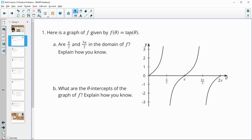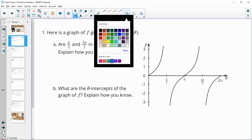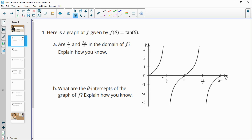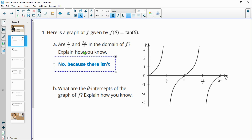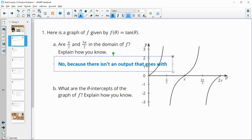Number one gives us the graph of the tangent function and asks: are π/2 and 3π/2 in the domain of f? Looking at π/2 on the graph, there is no output — the graph isn't there. Same at 3π/2 — no value exists. So no, they are not part of the domain, because there is no output that goes with either value on the graph.